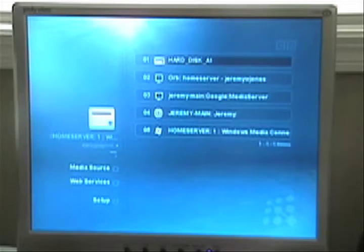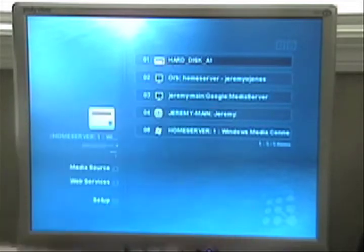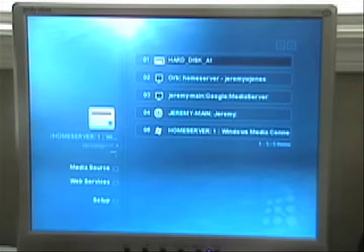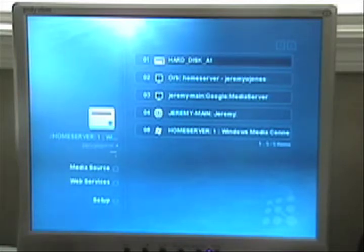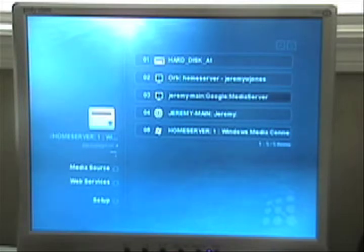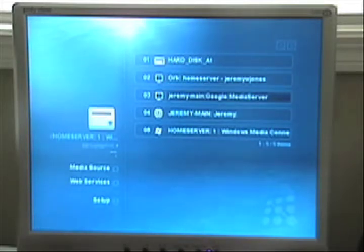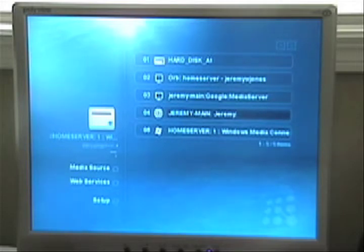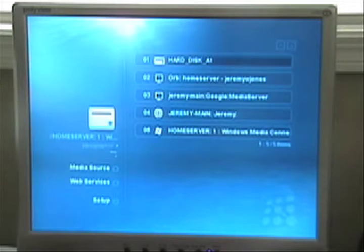Go over to media sources and now you can see that it has hard disk A1 in there. You can also see my orb on my home server, my main computer running the new Google media server. That's my main computer and then we've got the home server listed on there. So let's just click on the hard drive to see what it'll say.